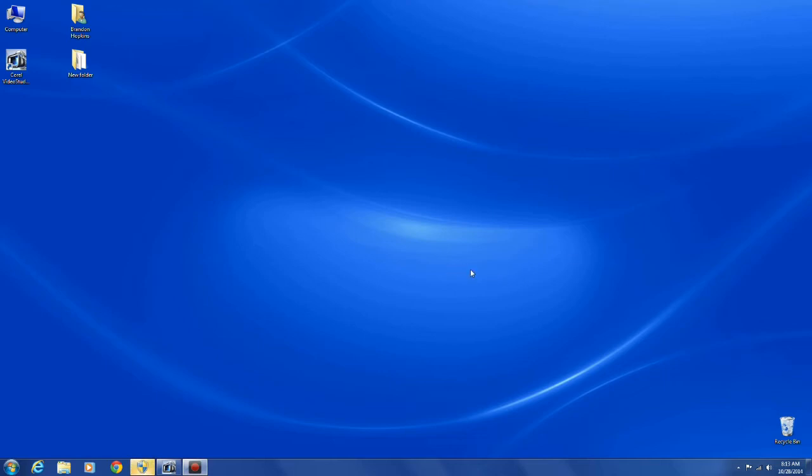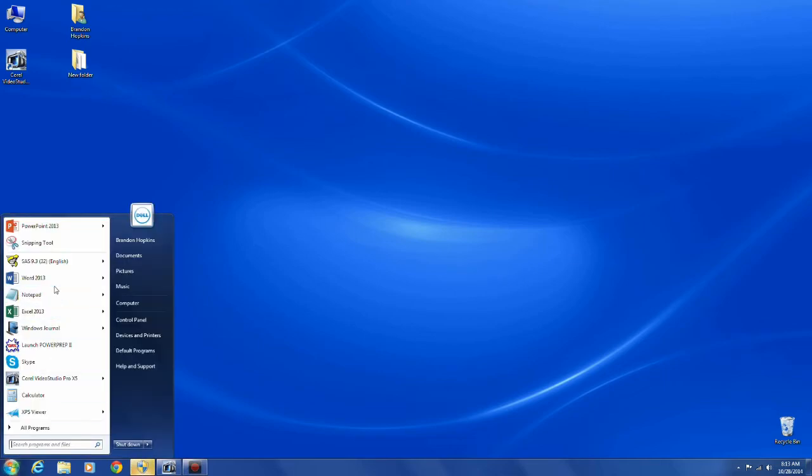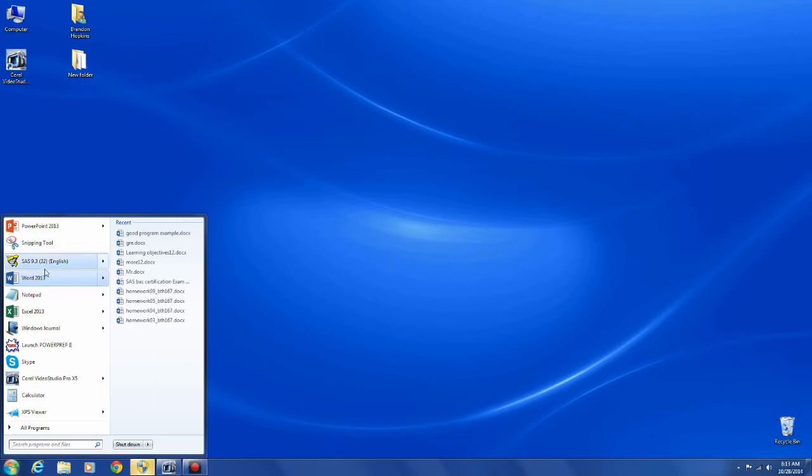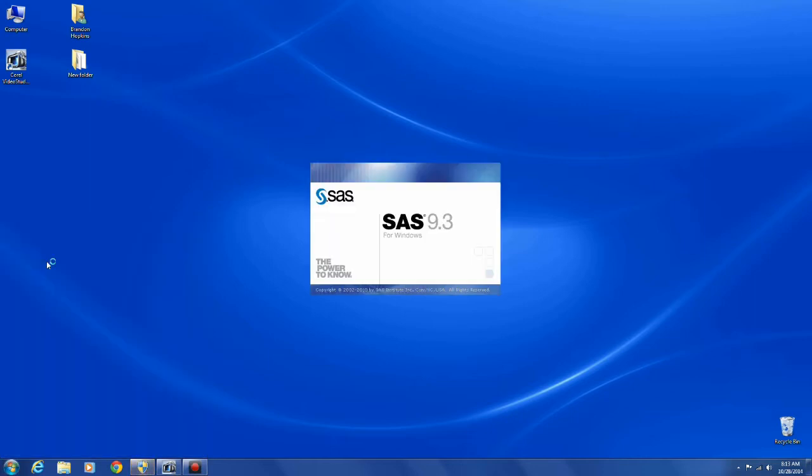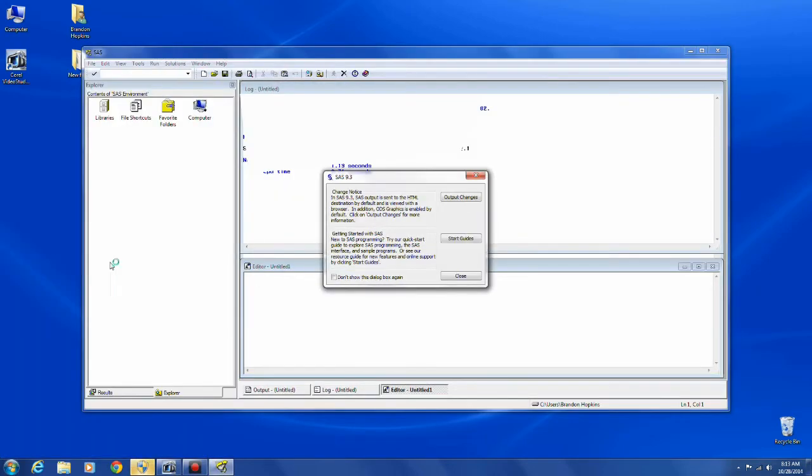Hello, this is the first video in a tutorial SAS video series. The first thing you'll have to do is open the SAS program. And you'll notice I'm running SAS 9.3 on Windows 7.